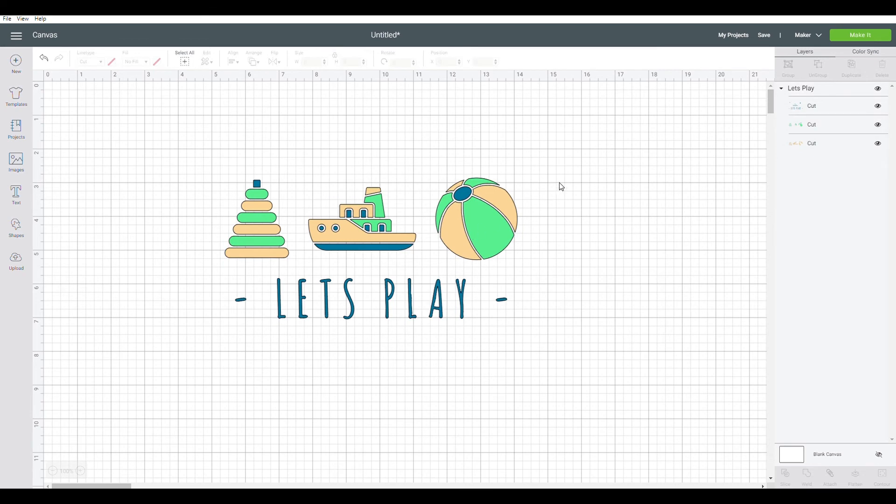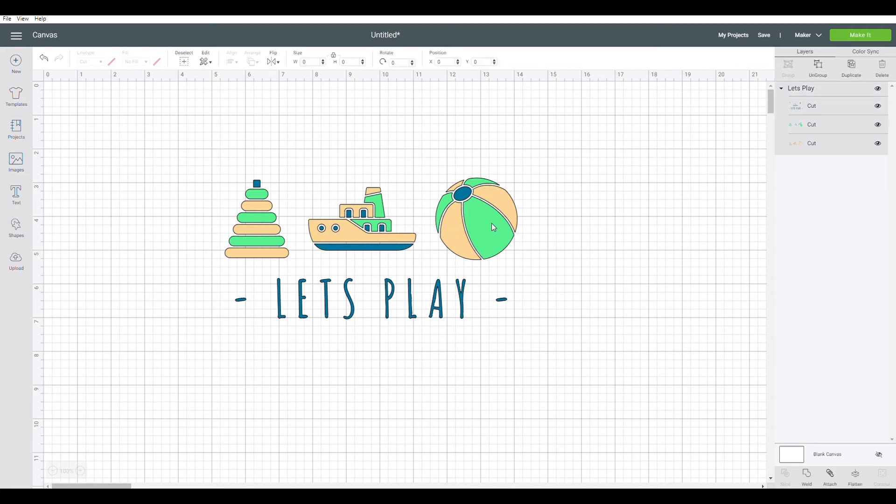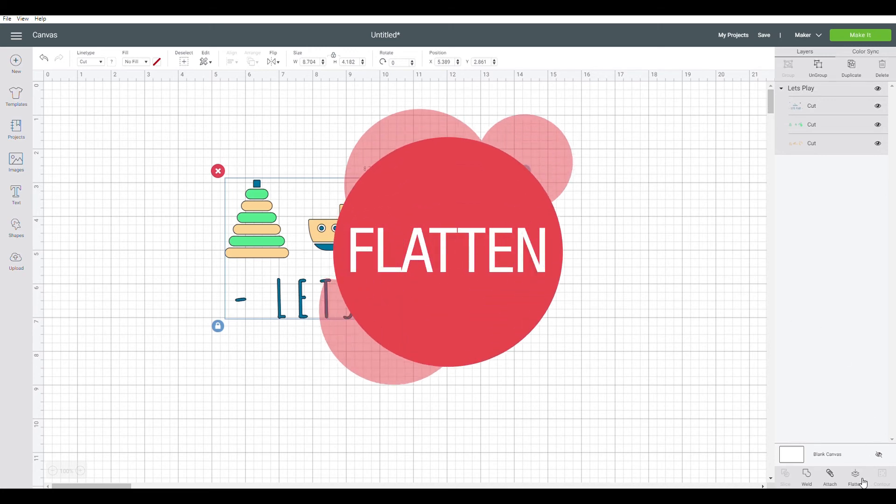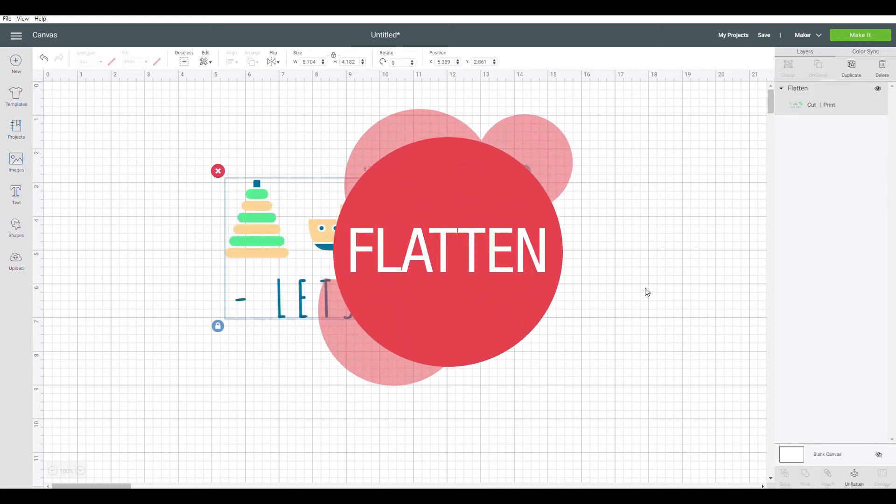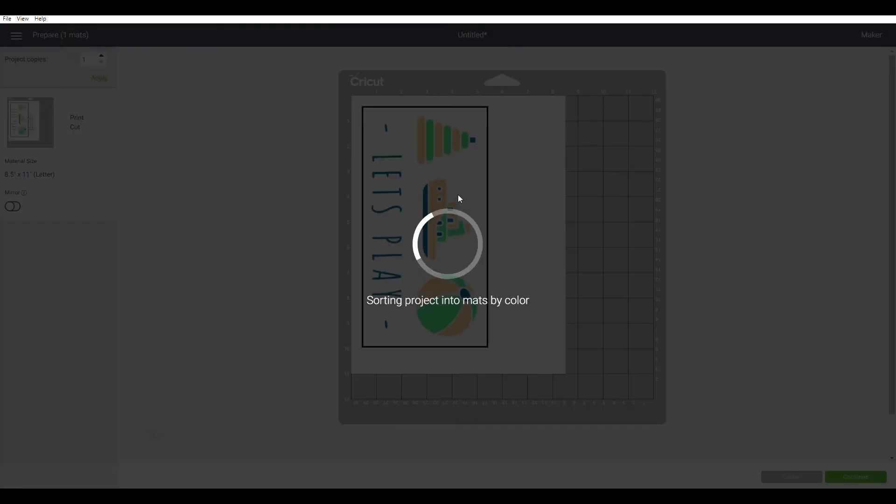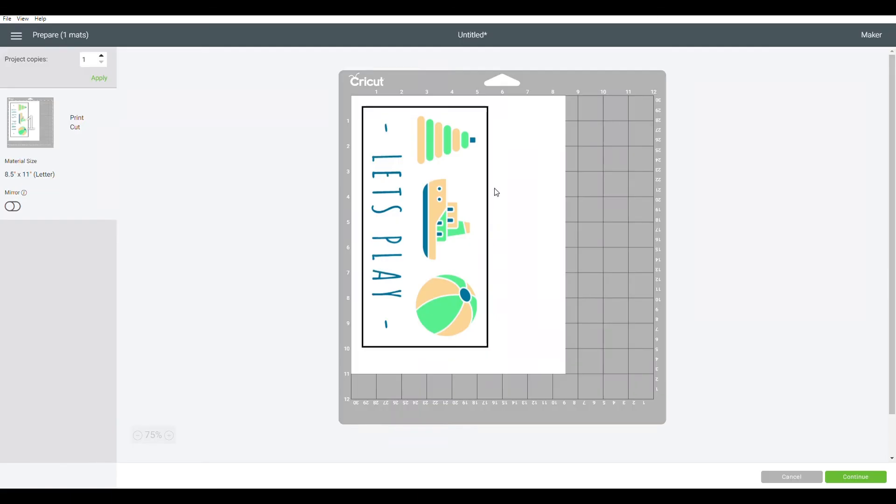Now say you want to make this into a print and cut file, so it'll come all into one singular print. All you have to do is select this image right here, go ahead to the bottom and click flatten. What this does is makes it so that it is one layer by itself. So when you go to make it, as you can see this is the registration box and it'll come as one singular print.